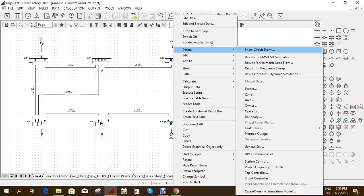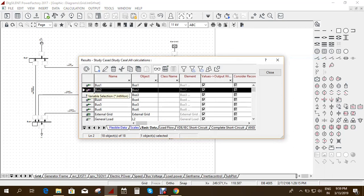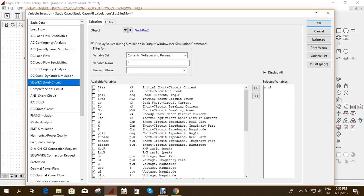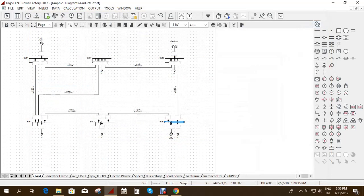Before that, if you want only the values and do not want to see the graph, you don't have to initialize the RMS or EMT simulations. But if you want to see the graph as well, you have to initialize them. I give results for EMT and RMS simulations. Bus 2 is already selected, and if you double-click you can set the parameters you want to see for short circuit. If you want to see the current, you can click on it and it will be added.